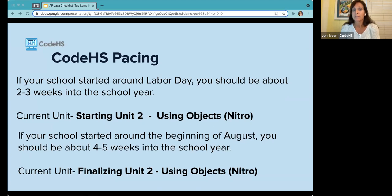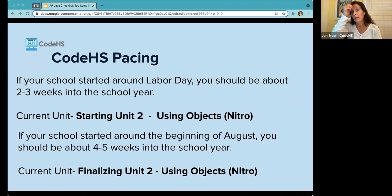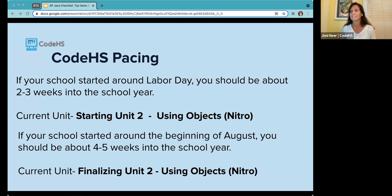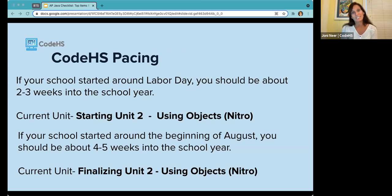If your school started around Labor Day and you're using the College Board sequence, you should be around week two or three and on the second unit, which is using objects. If you started around the beginning of August, you're about four to five weeks in and likely finalizing that unit on using objects. This is where students start to get a little confused, so you'll want to have some really deep focus on introducing objects.